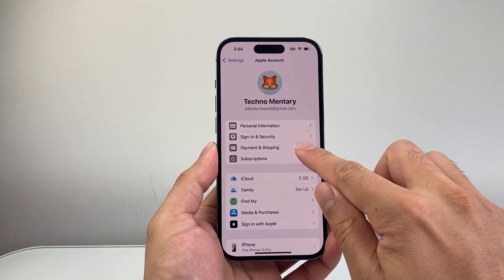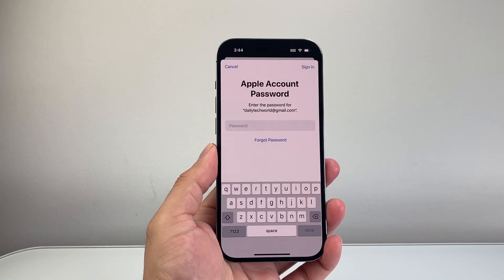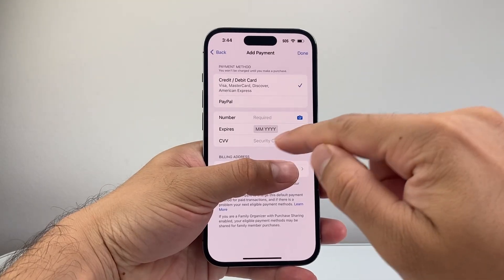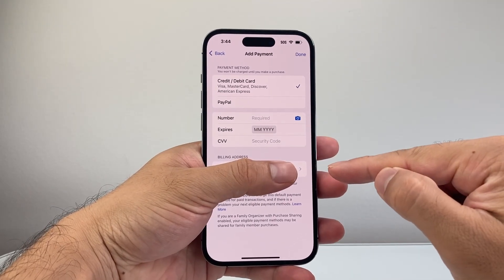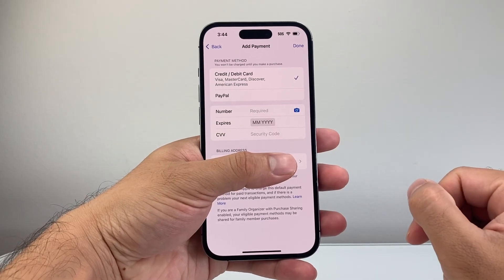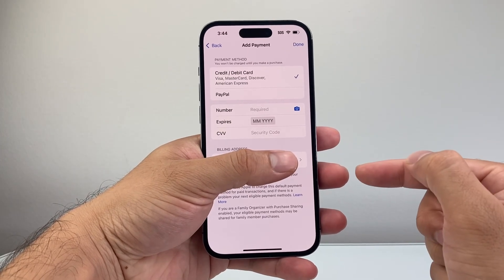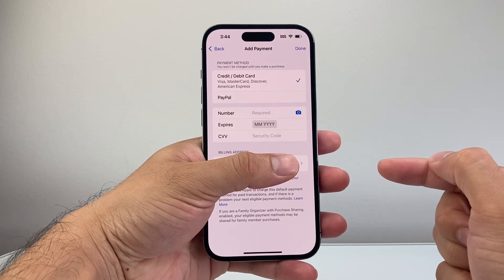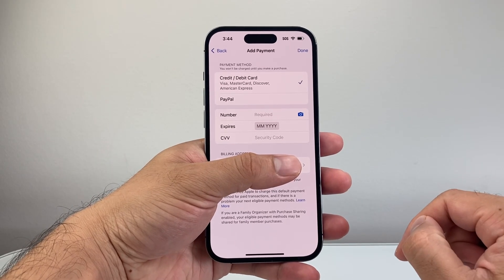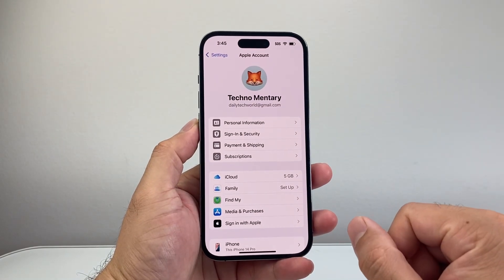Once you fix that, go back and also go to Payment and Shipping. You're going to probably need to enter your Apple ID password. Once you do, you're going to see there's a billing address — I'm covering mine — but you want to make sure that is correct, specifically for the card that you're using. If you recently moved or that address has changed on your card on file, you want to update it here by clicking on billing address and updating it accordingly. That should go ahead and fix it.